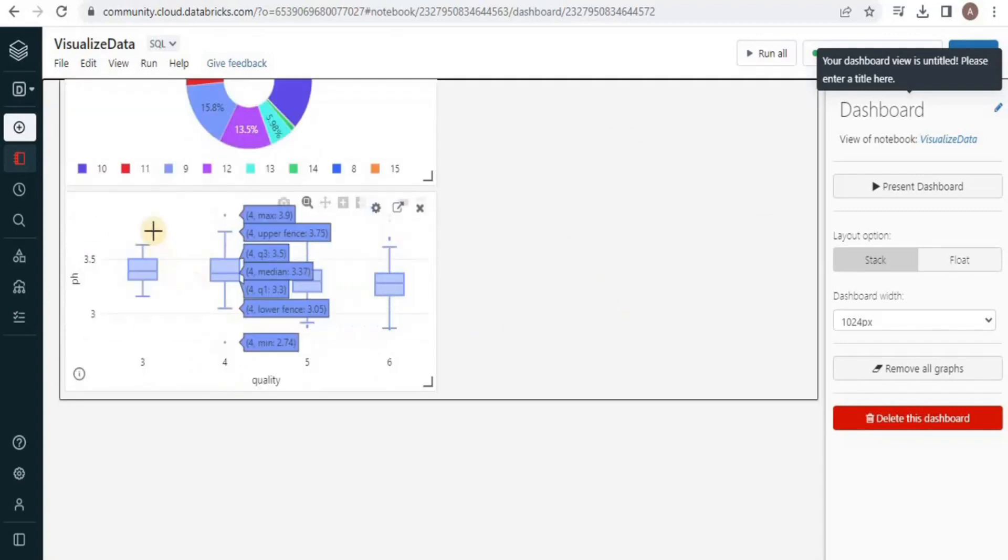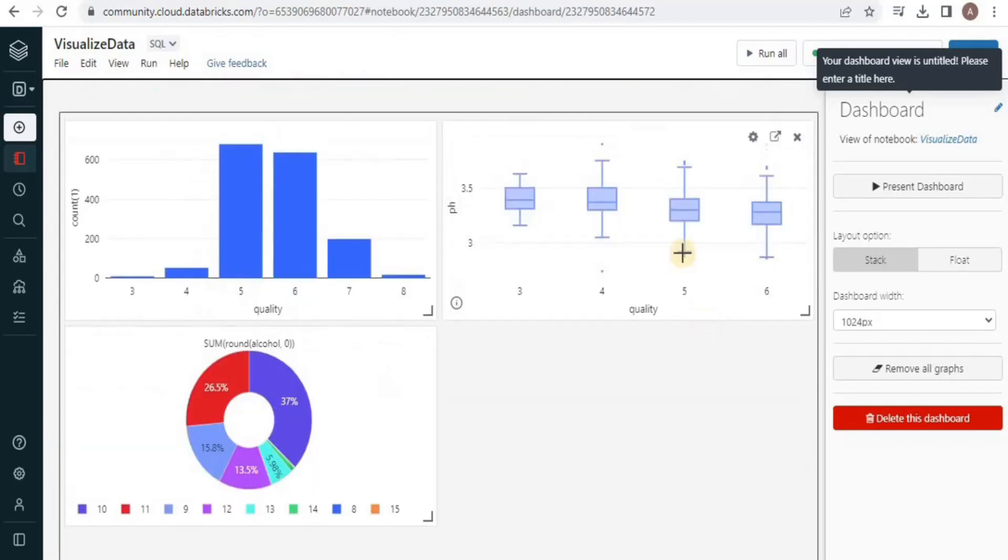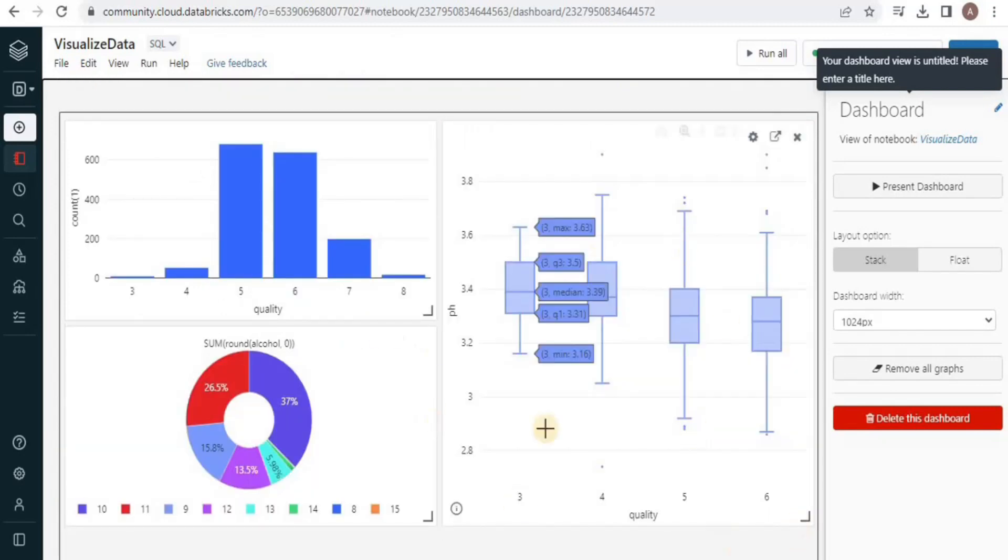Once we are only left with different types of charts, arrange the charts according to your preference and the way you like them, and once the charts are fixed we are going to present it.